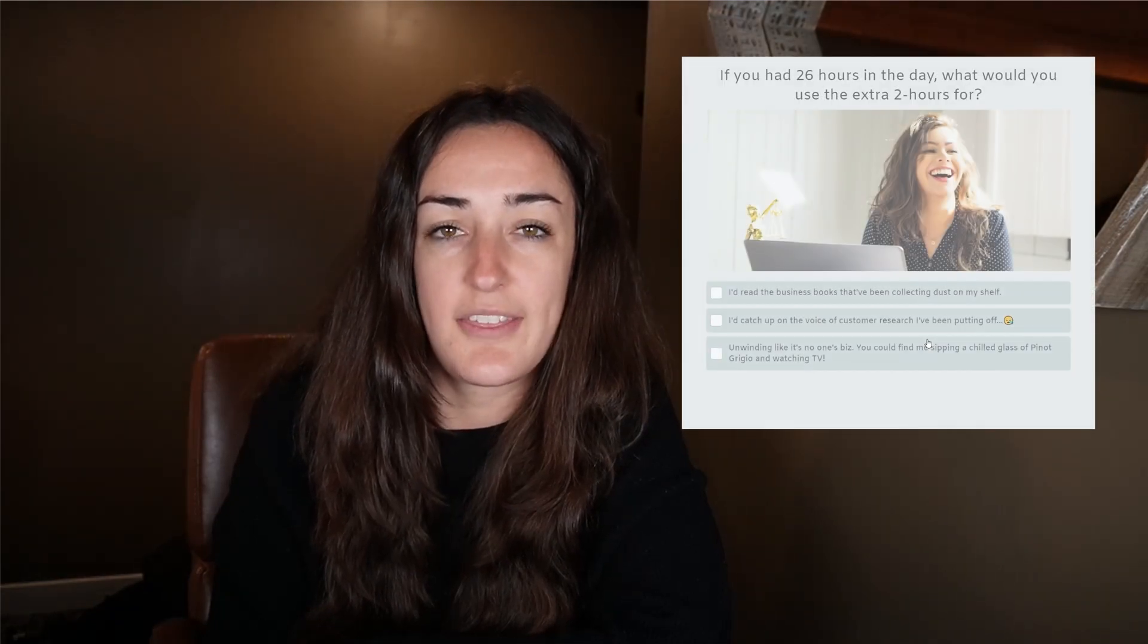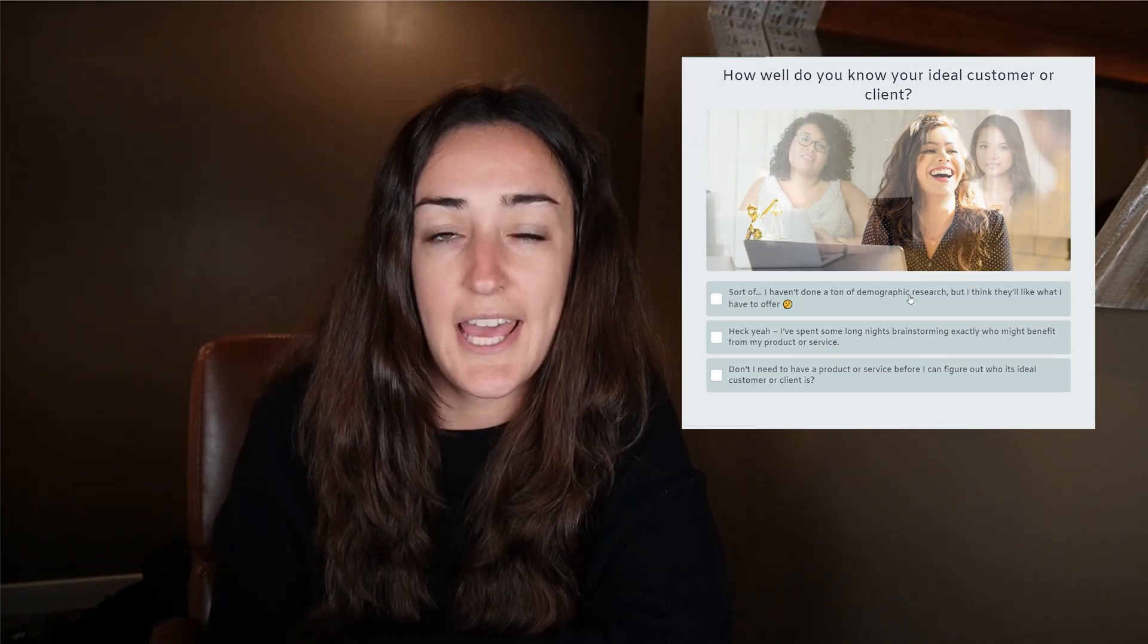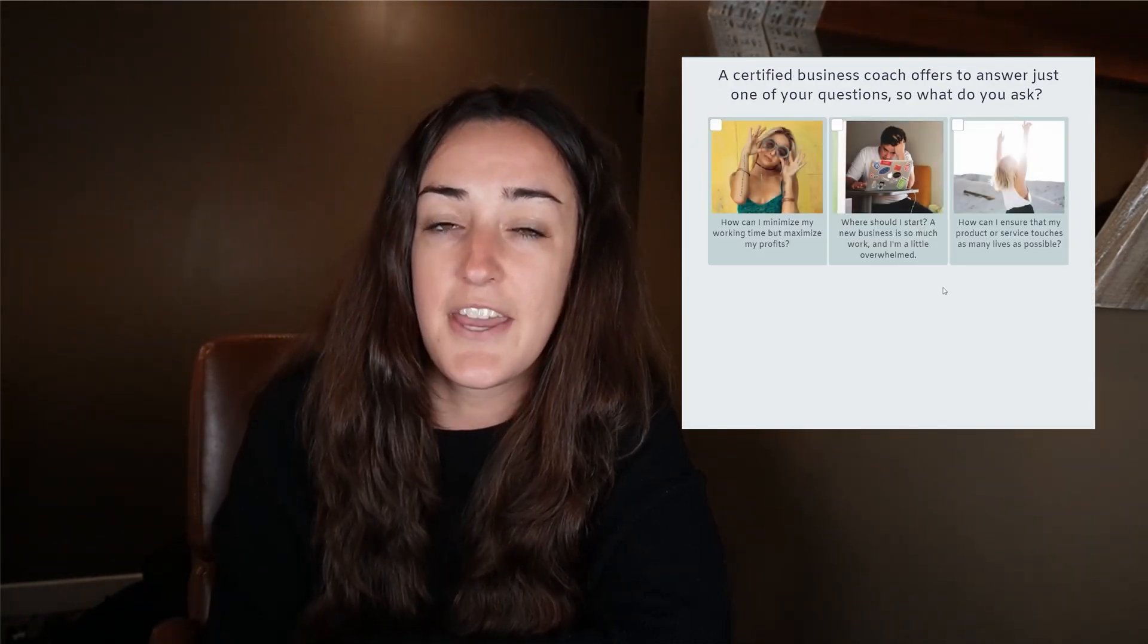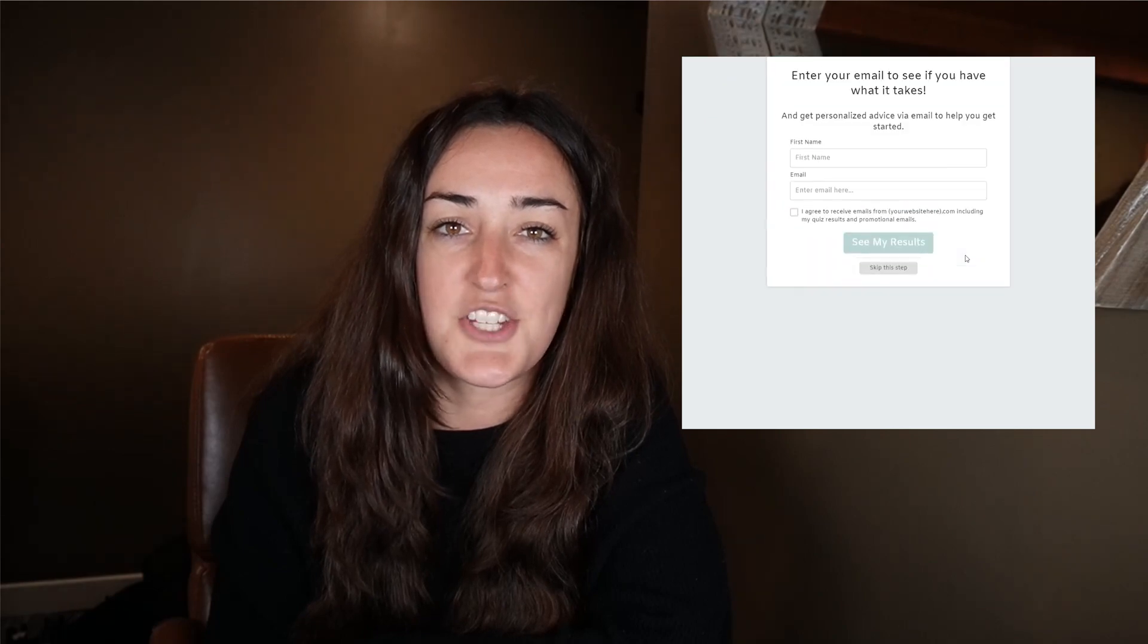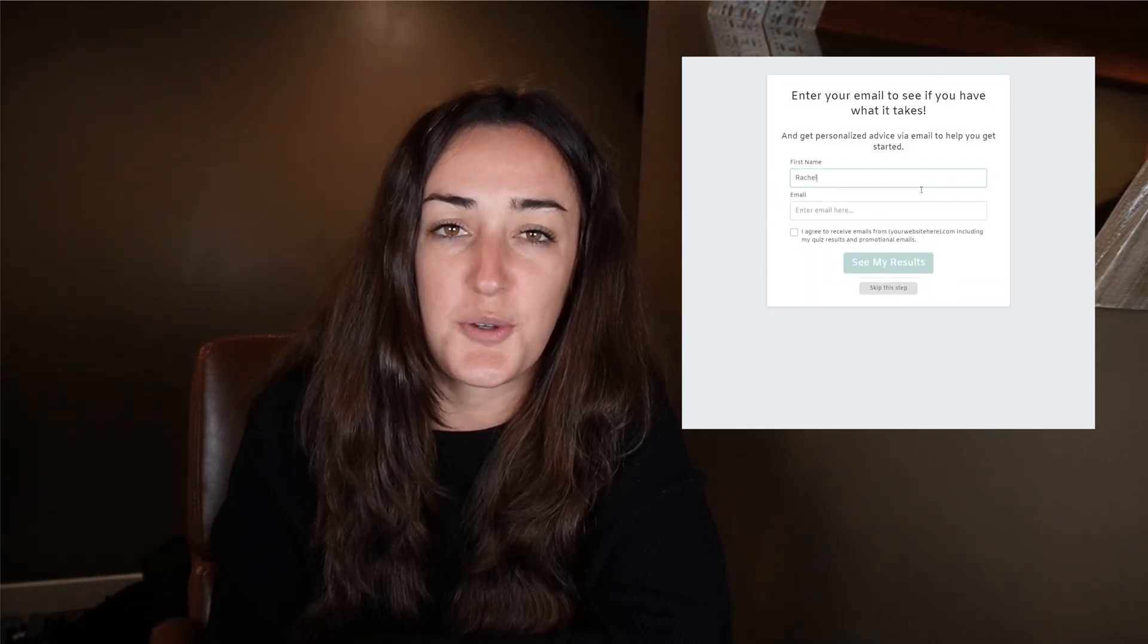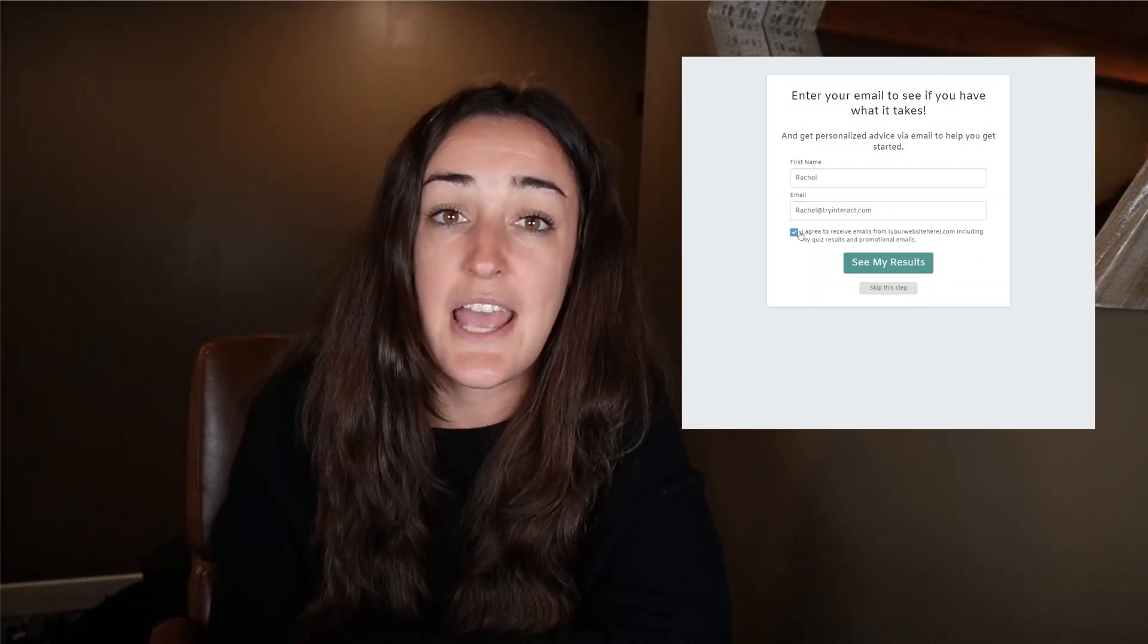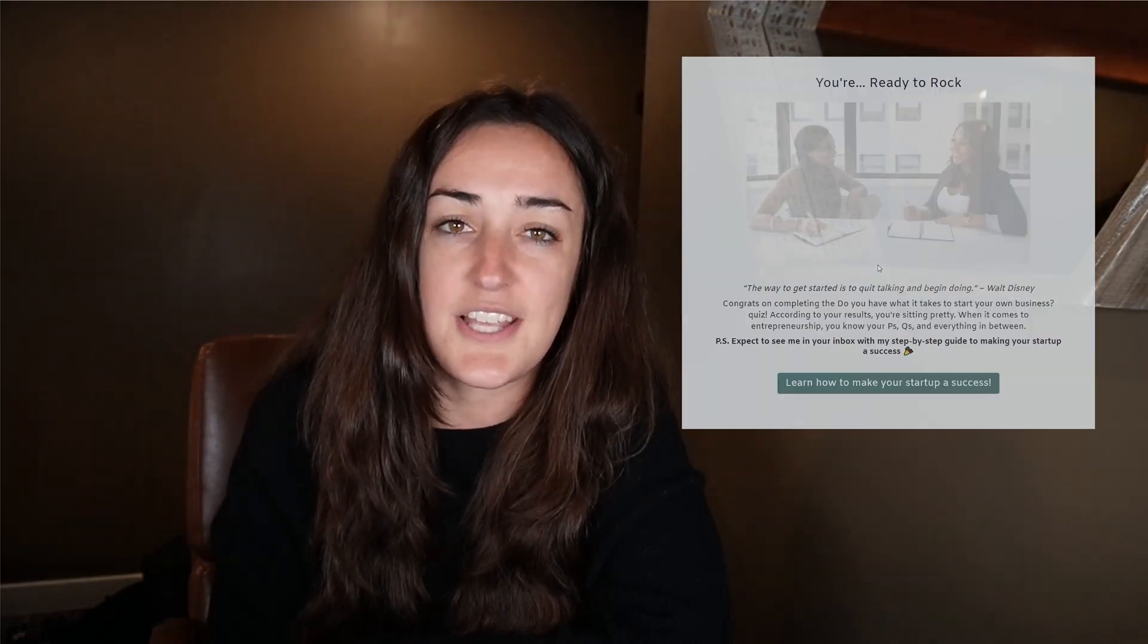And that is how you can integrate your Interact quiz with your HubSpot account, allowing you to email very specific messages to your quiz takers based on the results or answers that they're choosing from your quiz.